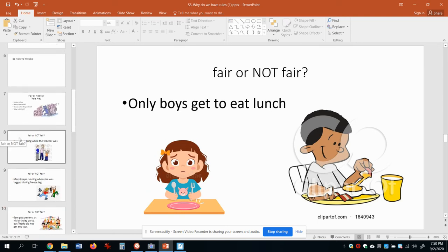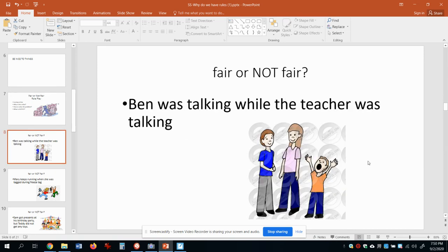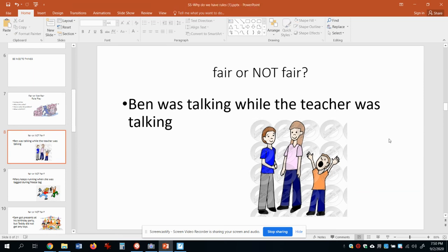One of the reasons we have rules is about fairness. Going back to the example of talking while someone else is talking — that's really not fair. We need to make sure we're allowing people who raise their hands to talk one at a time, not interrupting. We want to make sure we're being fair, and in that case it is kind of like being nice — not always, but in this case it is.